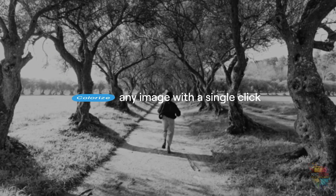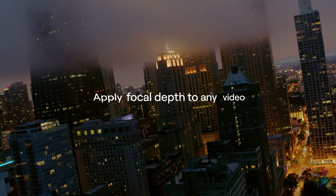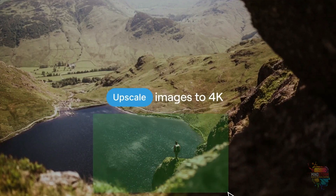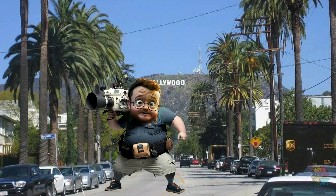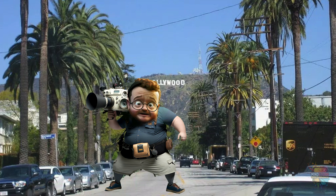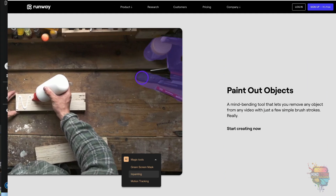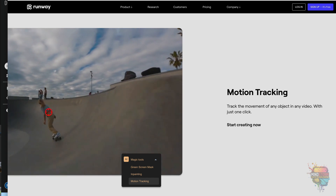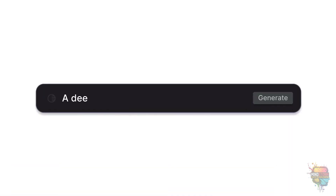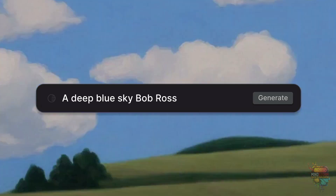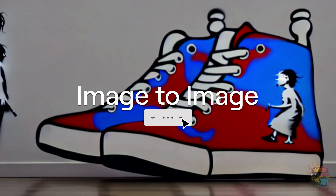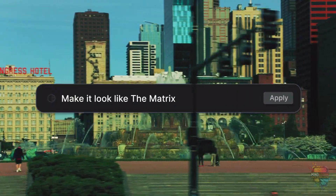You can colorize photos, create depth in videos, and magically make any image larger. I mainly use it for video effects — it's probably one of the easiest editing tools I've ever tried. Today I'm gonna show you a few things to help you create some cool video effects that you can do in like a few minutes. And you don't have to be a major Hollywood producer, like me.